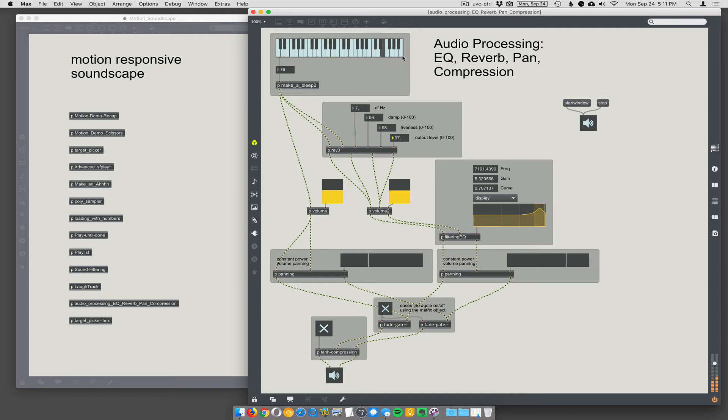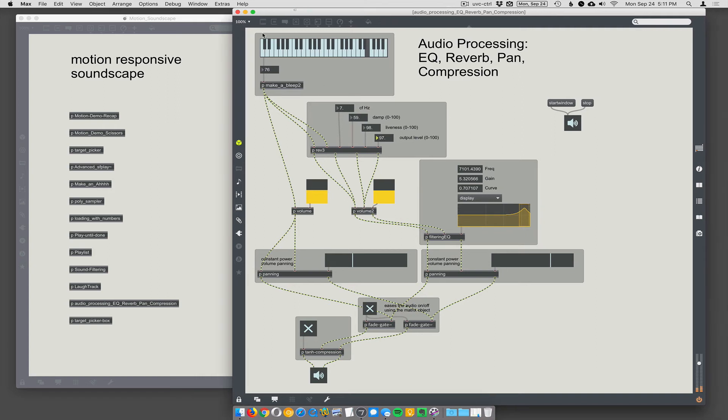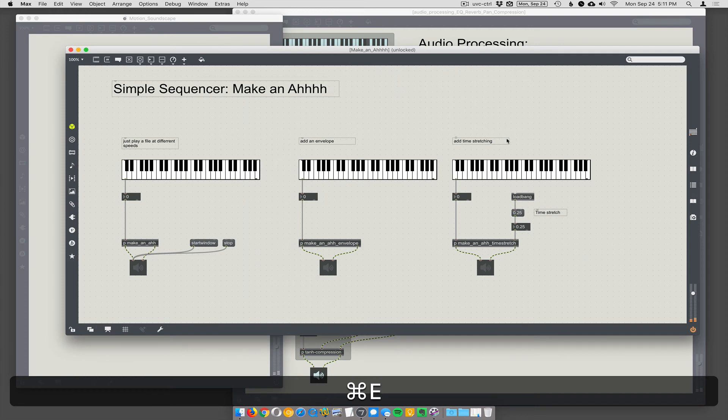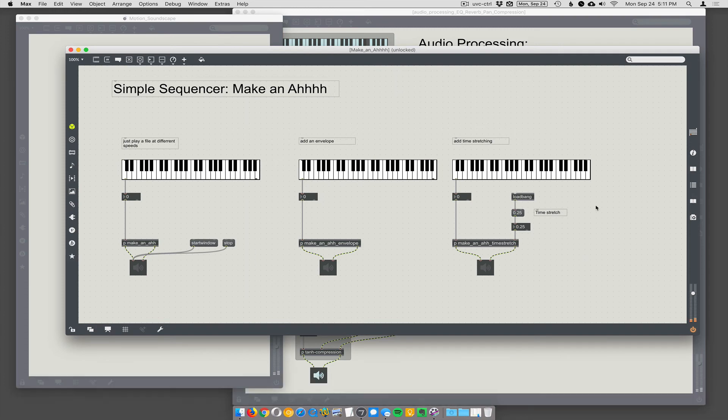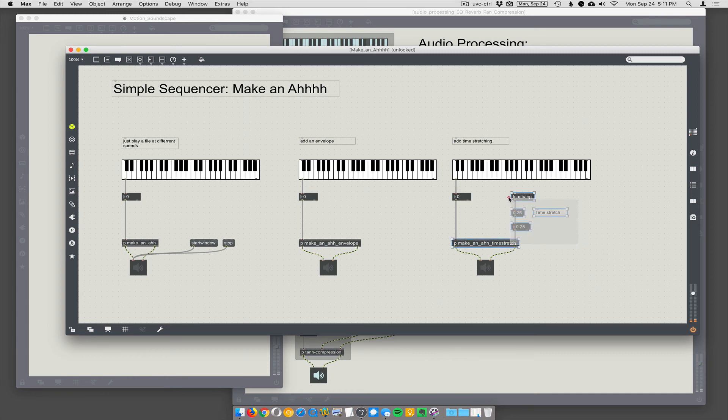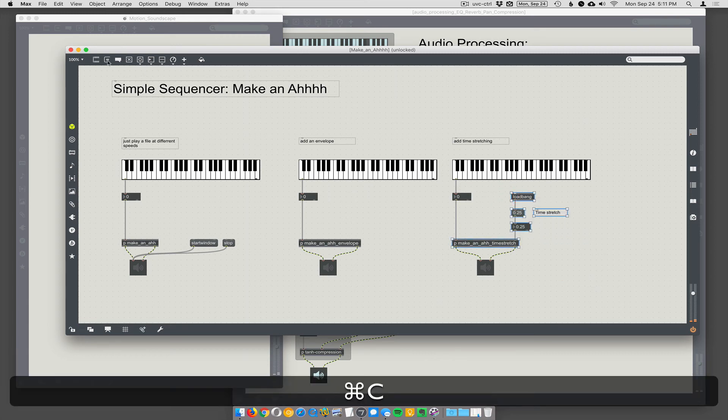So we've got a bunch of stuff here that you can use to make soundscapes with. You don't have to use make a bleep. This could be a sound file playing back. We could swap in the make an aw thing here. Why don't we do that? Swap in the make an aw time stretch here. Let's grab this stuff.